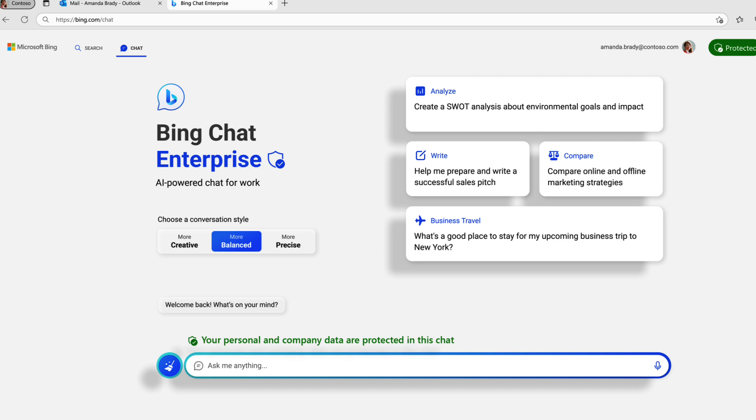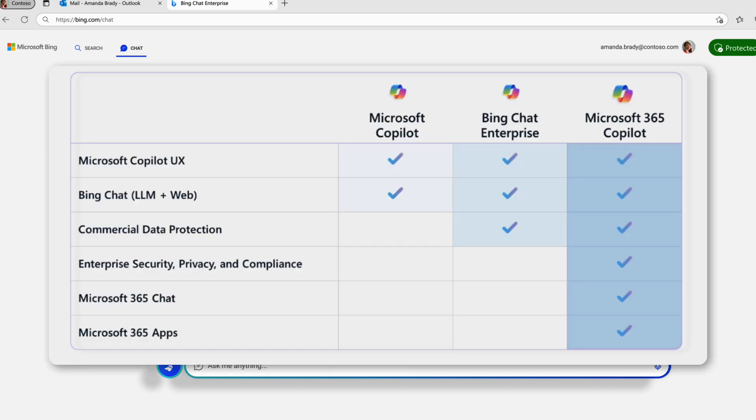But the real gem of this is Microsoft 365 Co-Pilot in my opinion. You get whatever you had in Bing Chat plus Enterprise Security Privacy, Microsoft 365 Chat and Microsoft 365 Apps. And it's basically called Microsoft 365 Chat and it's being called a new hero experience for 365 Co-Pilot.